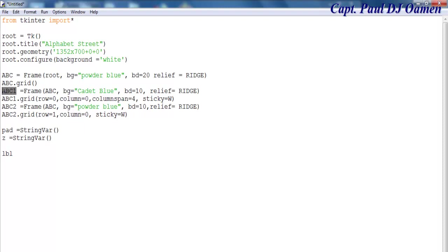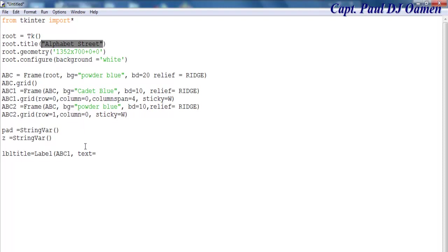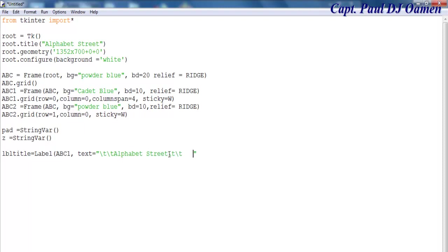For the very first frame, this one here, that is going to be lbl_title and that is going to be a label. The text content of that label equals Alphabet Street. Copy that, paste it right in there — Alphabet Street — and add some padding on both sides.